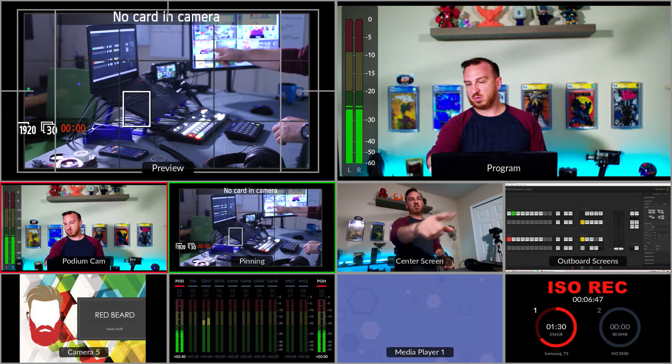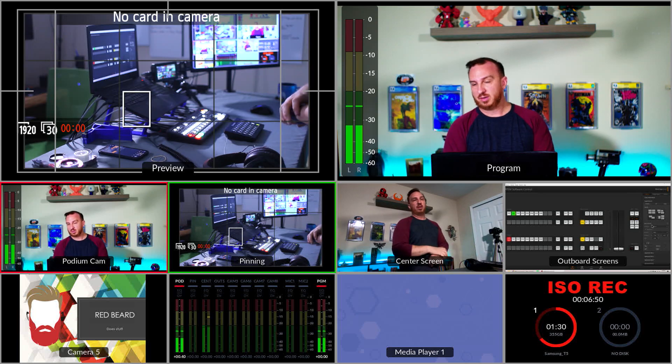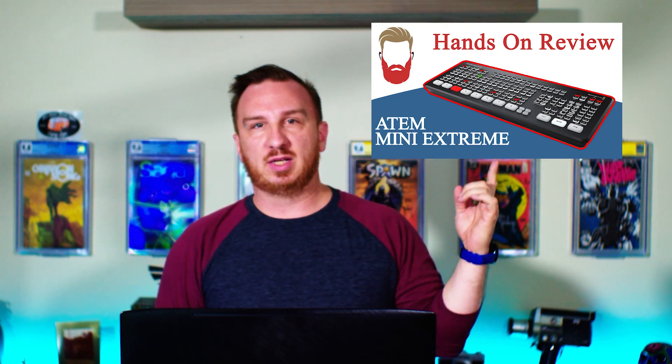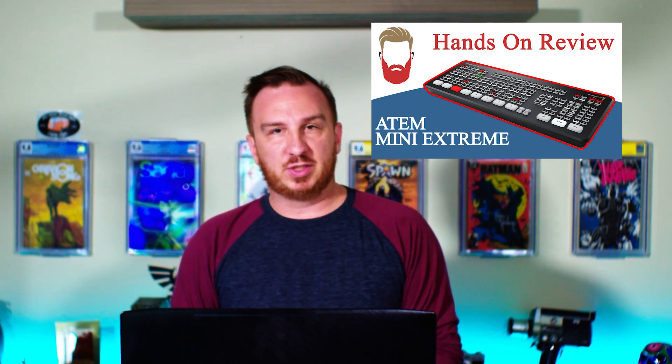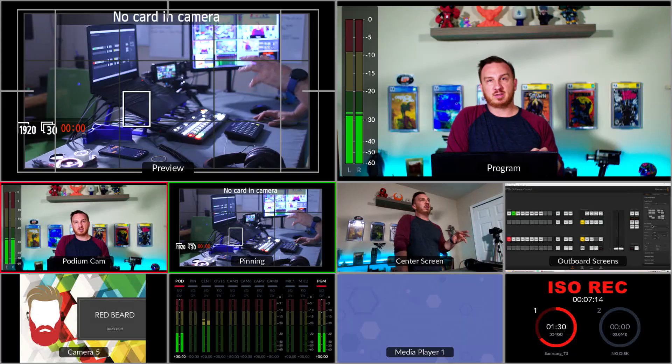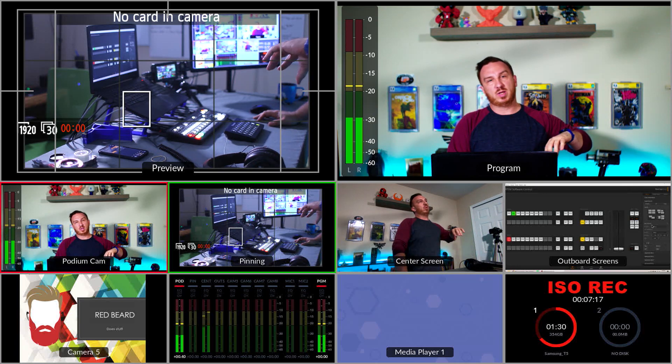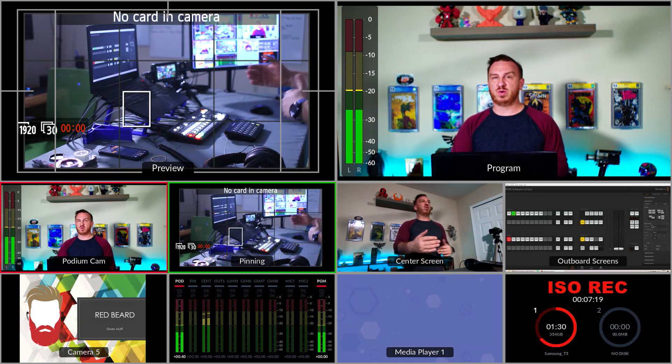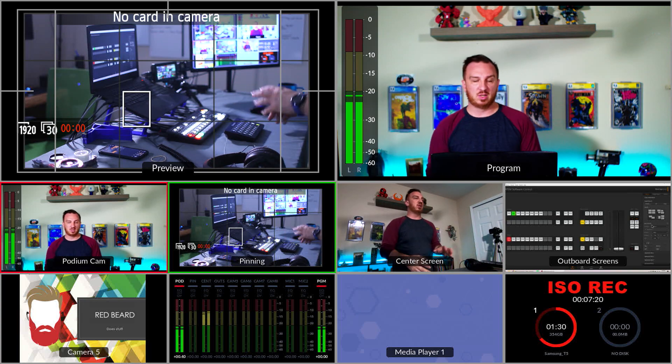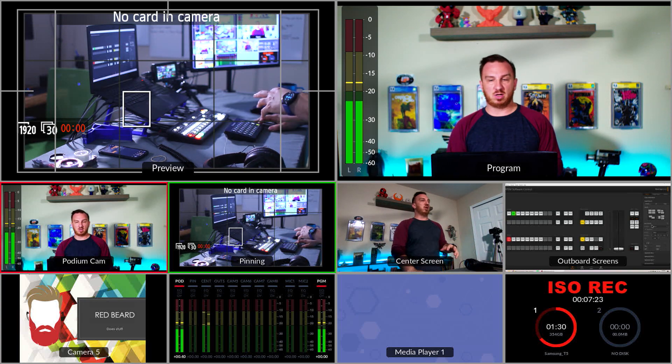I'm recording the multi-view as you can tell so we can share information. Instead of just going through it, because I already did that video when it first got announced, I want to talk about the super source and how we can use it, especially when we want multiple looks, and that leads us to macros.